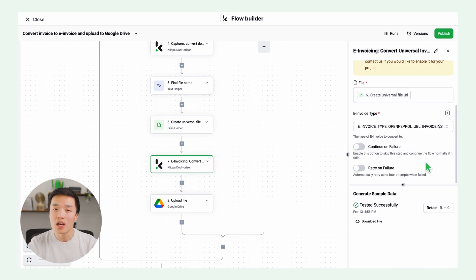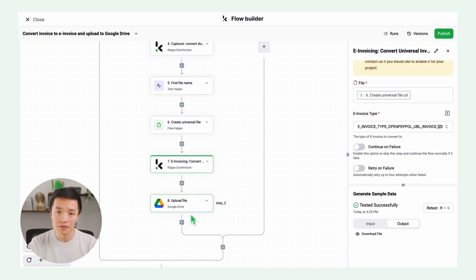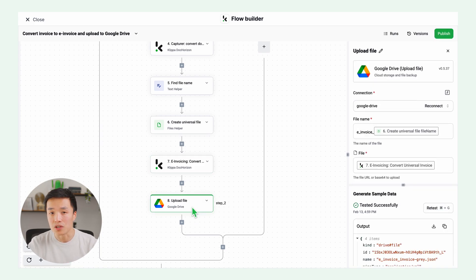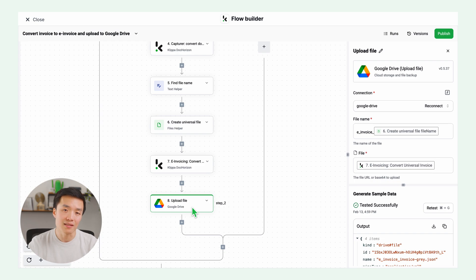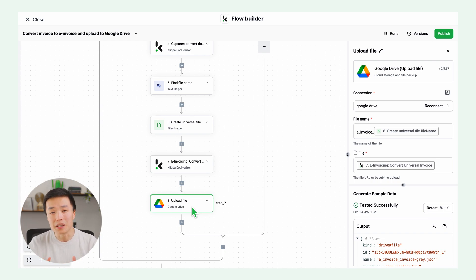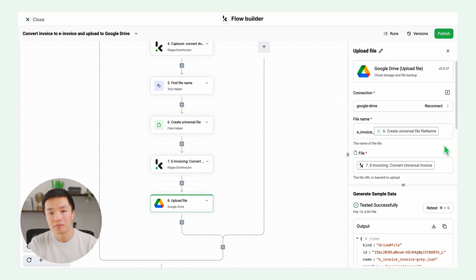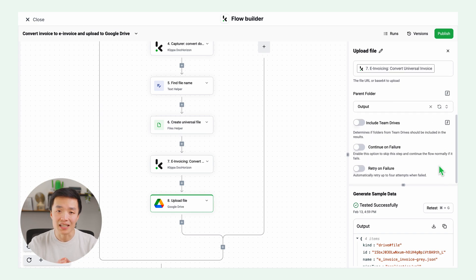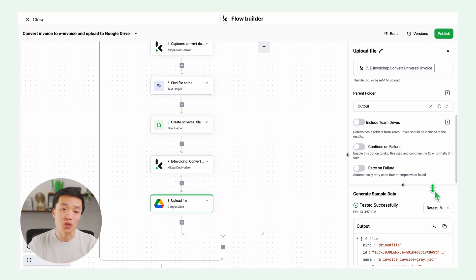Now that we have the invoice, we can upload it to Google Drive. As with every step, you can change it according to your needs. So this last step could be your accounting system, ERP, or CRM application. Click on upload file, connect to your Google account, select the folder where you want to store it and test this step.